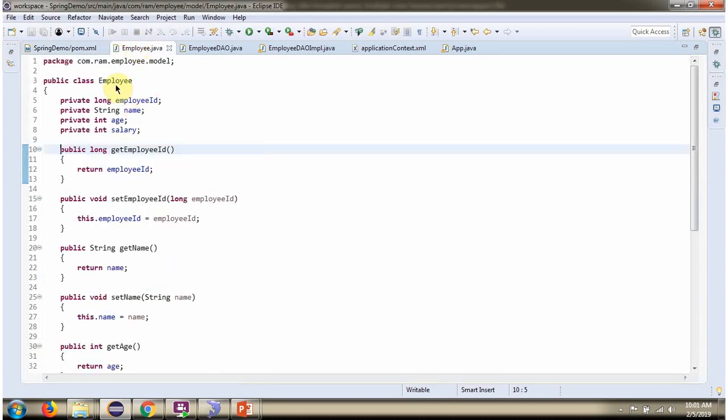Here I have defined the class Employee. It has four properties: EmployeeId, Name, Age and Salary.